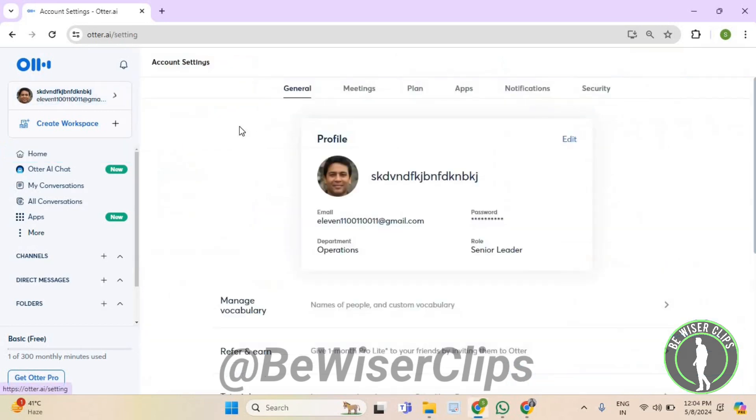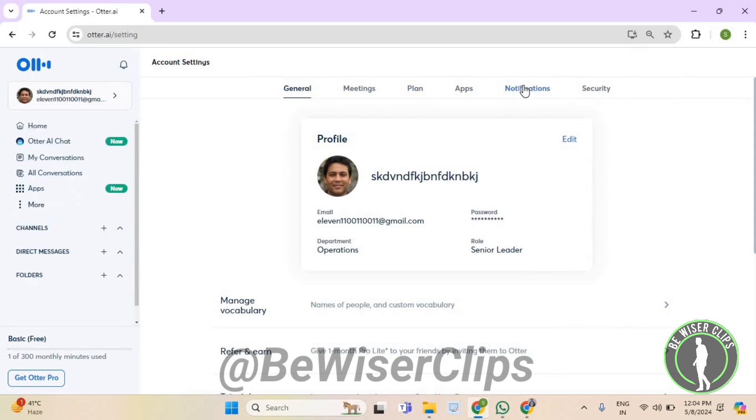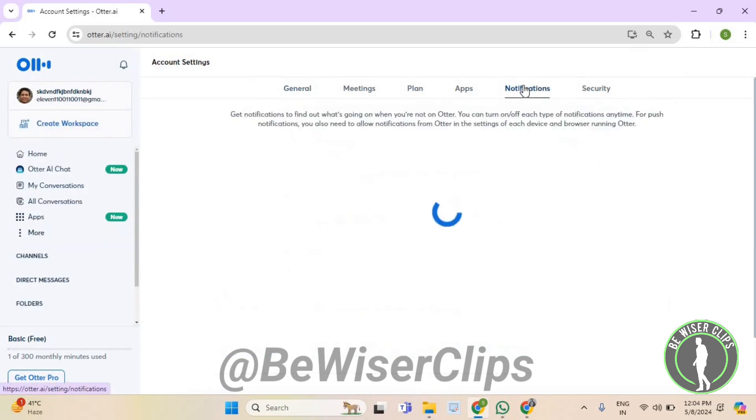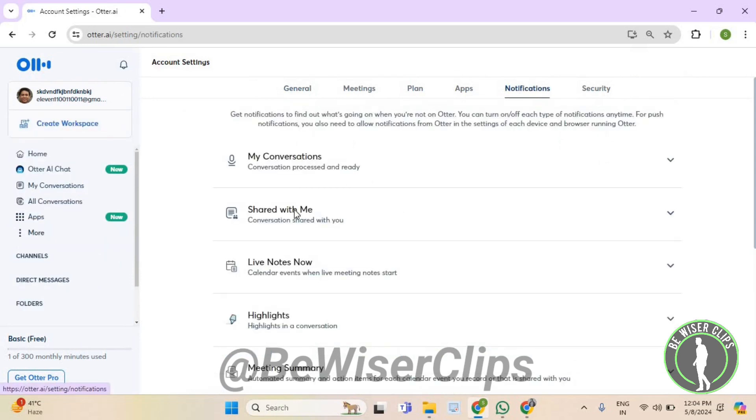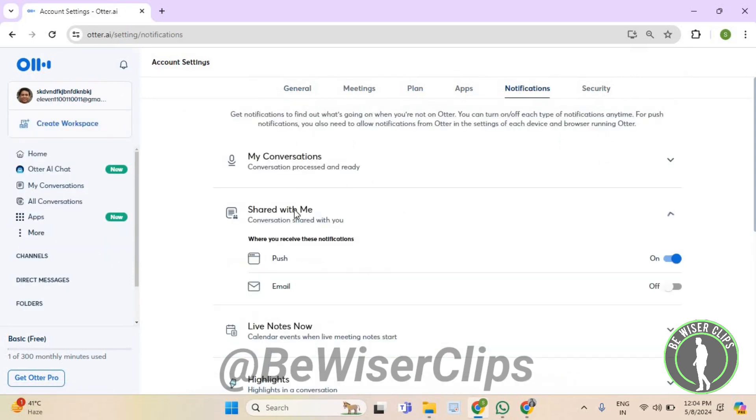Now select account settings. Now select notifications. Now select shared with me. Now turn on the email notification option and that's it for the video.